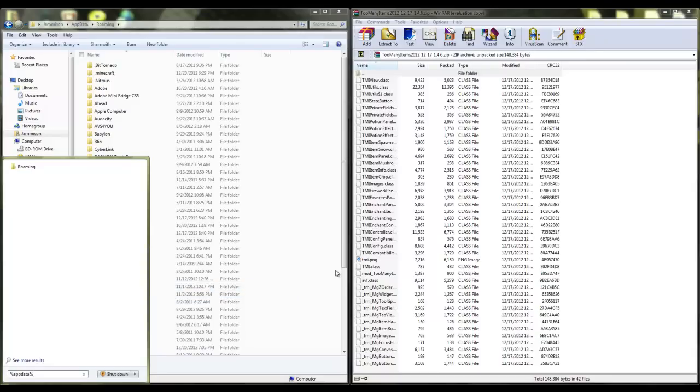What's going on YouTube, it's your boy Griffer from Team GSG and as usual we're back with another video. Today I'm going to be telling you guys how to install Too Many Items for Minecraft 1.4.6.